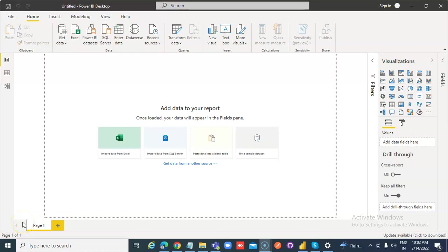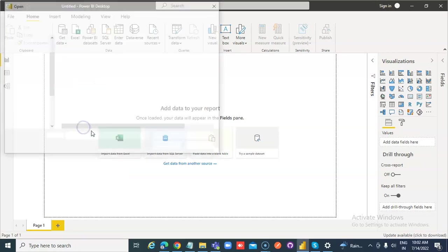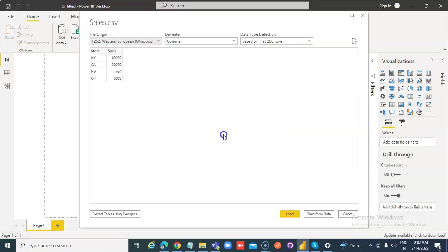In this lesson we will cover categories with no data. We get data from a text CSV file with sales data. New York has sales of 10,000, California 20,000, Nevada has no sales — I don't know what went wrong with Las Vegas, Nevada — and Ohio 3,000. That is okay. Now load.